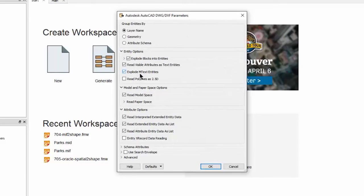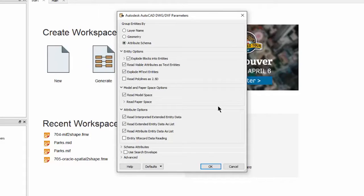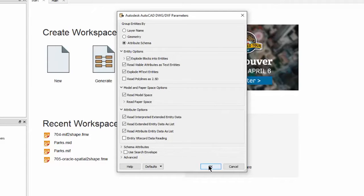For the reader parameters I will tell FME to group the incoming data according to its schema. This means that I will get to visualize the layers of data with any attribute information. Notice how there are also parameters to control other aspects of reading DWG data.